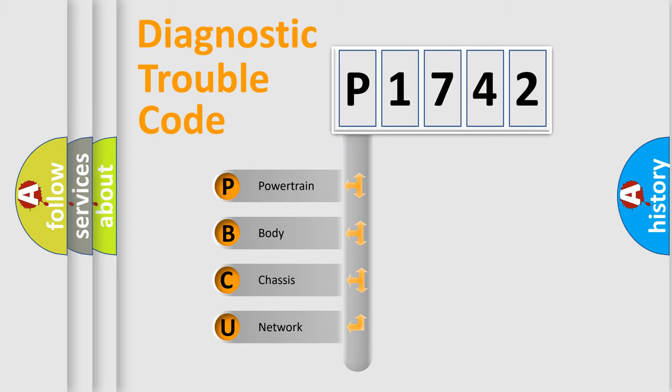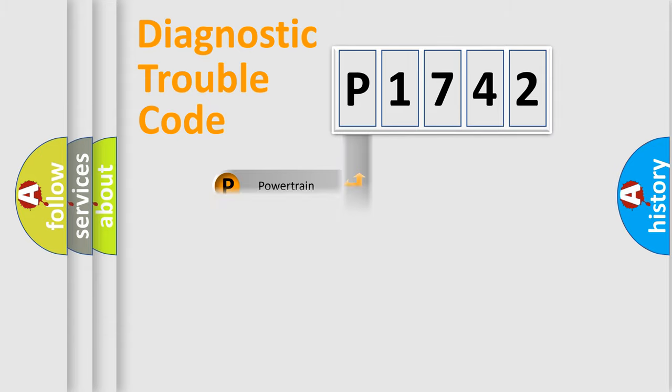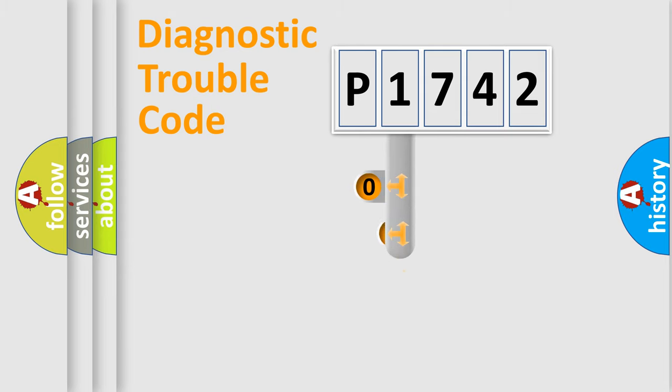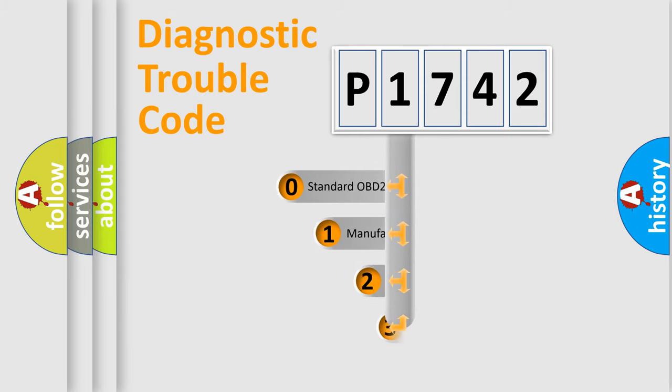We divide the electric system of automobile into four basic units: Powertrain, body, chassis, network. This distribution is defined in the first character code.